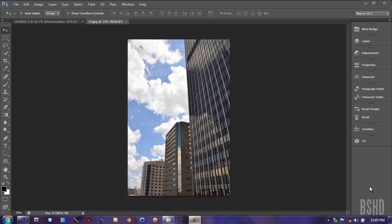Hello guys. My name is Toby and welcome to the Photoshop CS6 Beta review video.